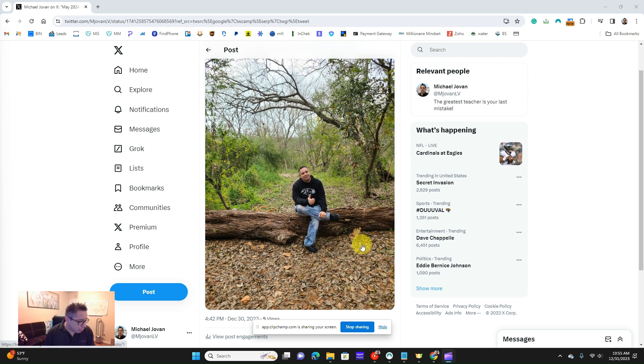What I'm going to do in order to screenshot, I'm going to push the Windows, Shift, and S.